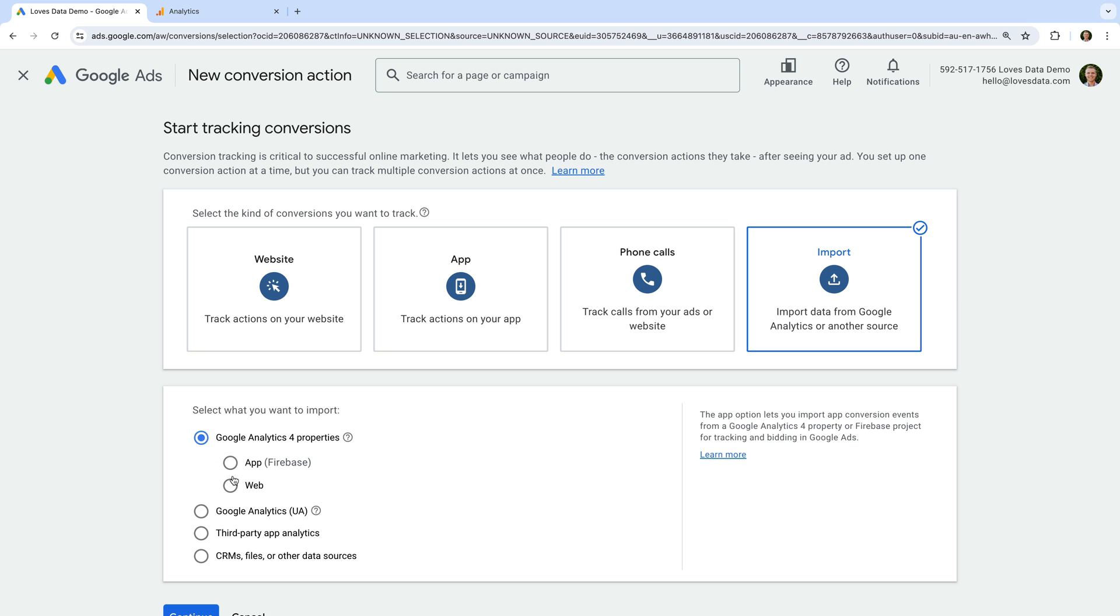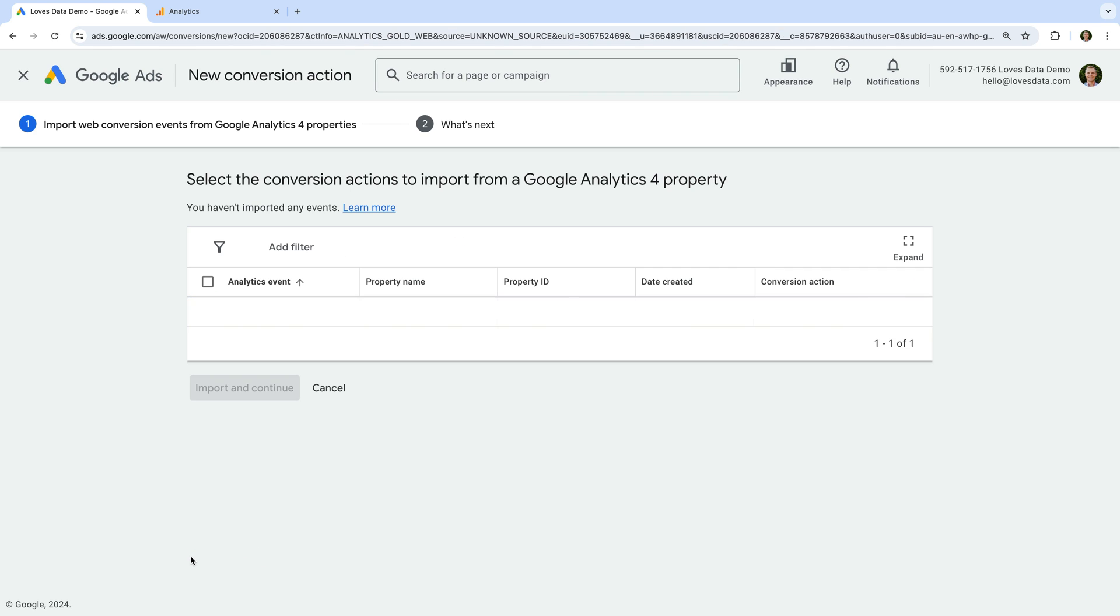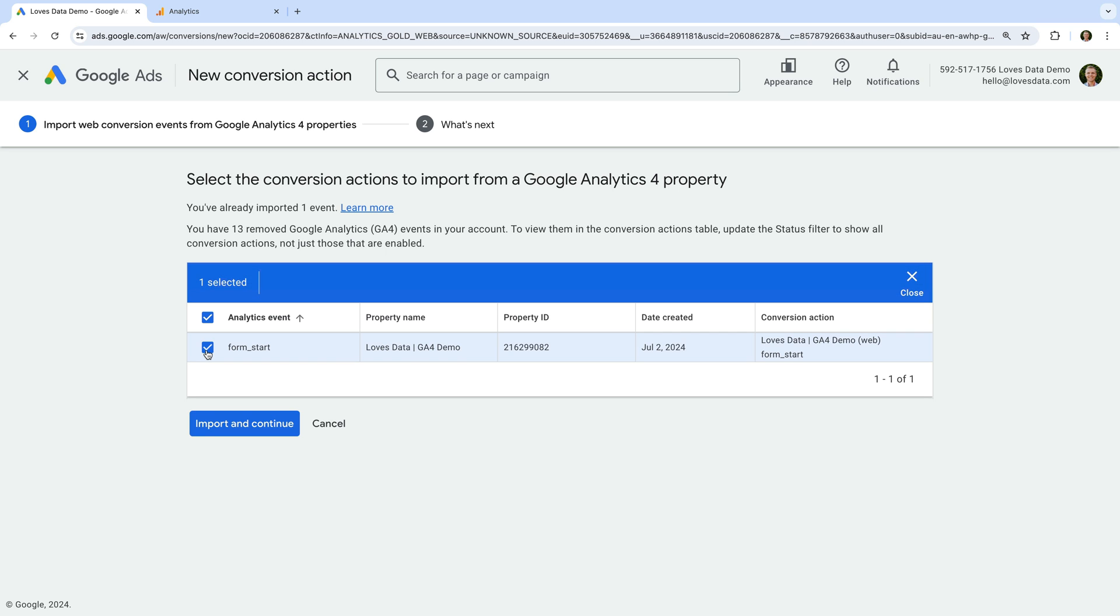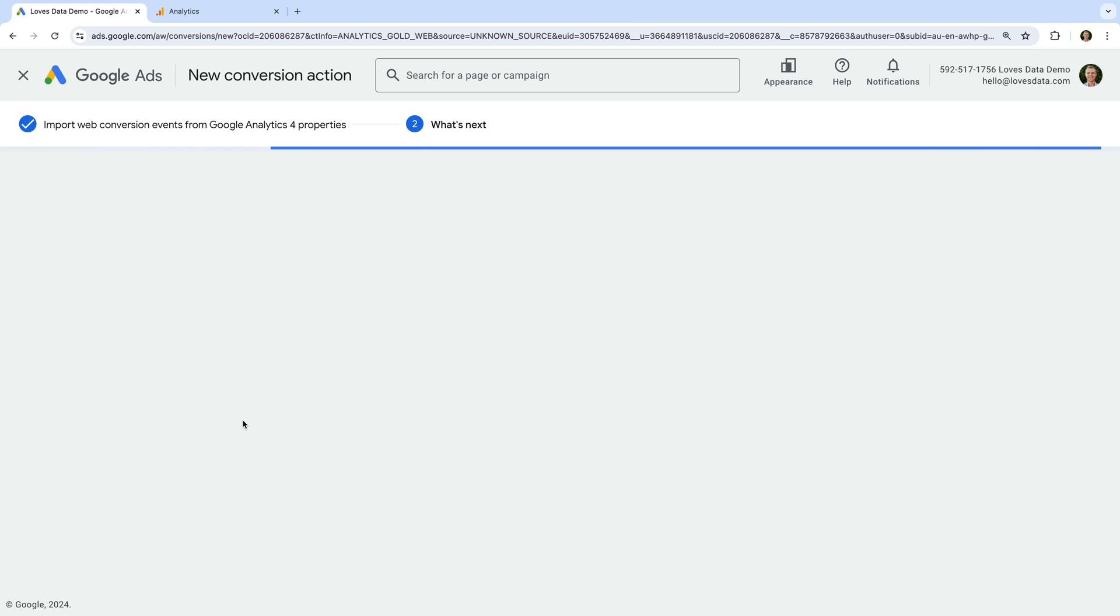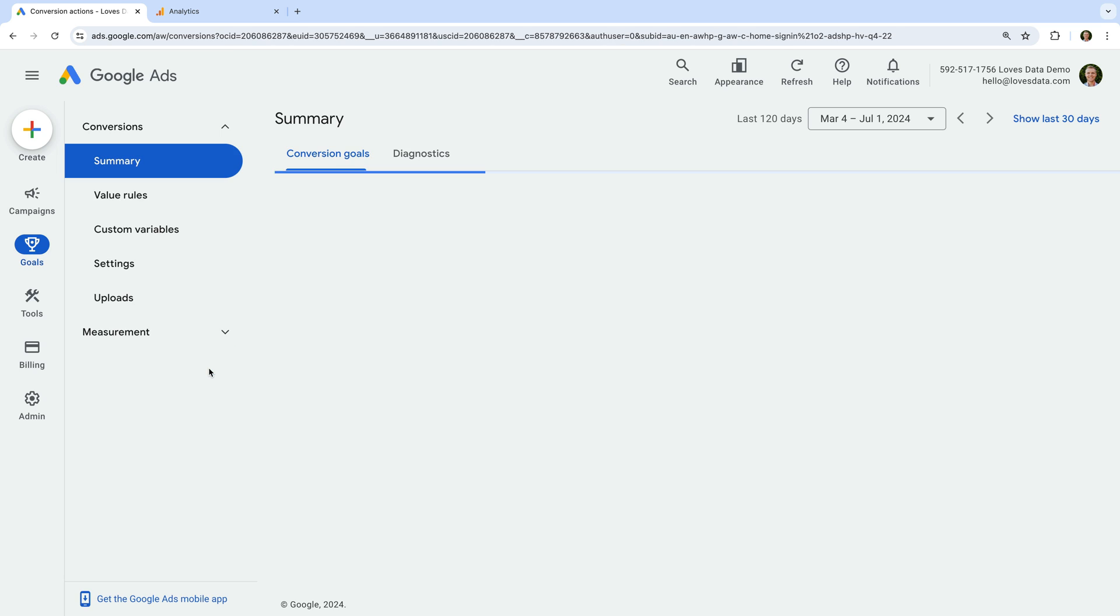You will now see a list of all the key events you can import from your linked Google Analytics property. We just need to enable the key event or events we want to import. Then click import and continue, and let's click done.